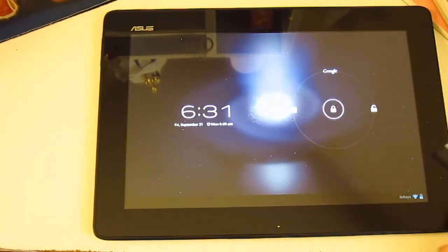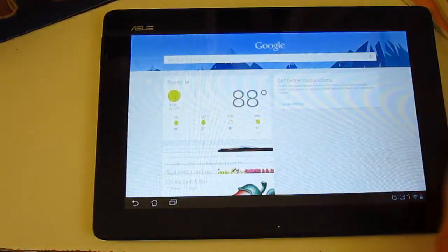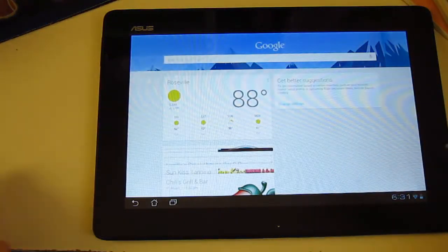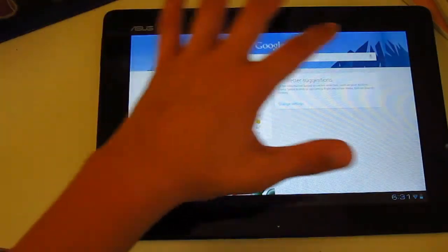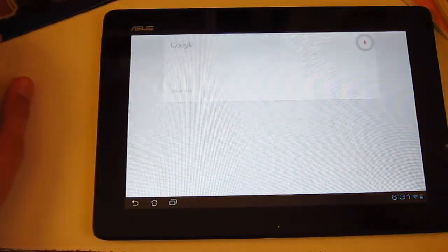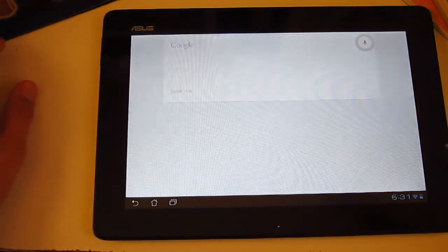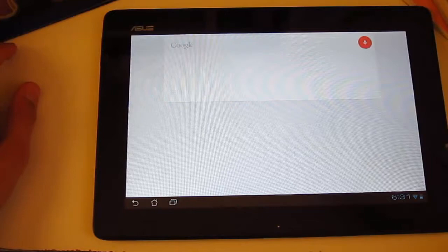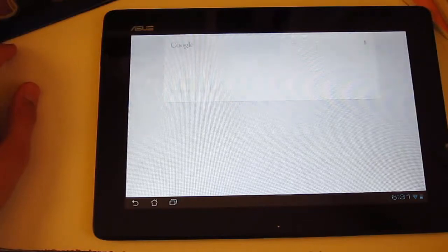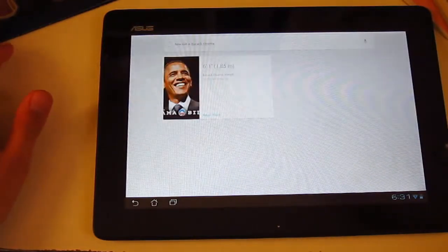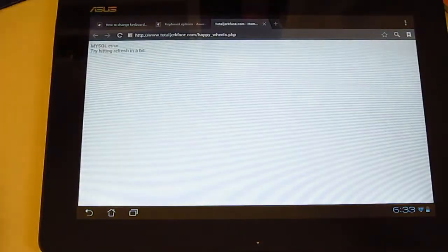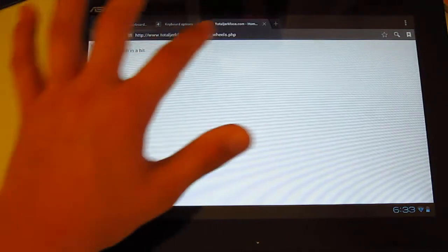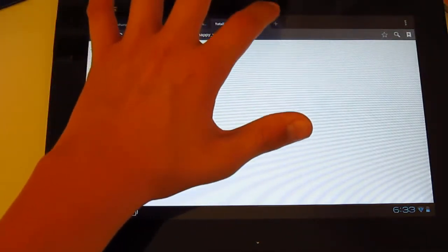So let's go into Google Now, the biggest feature, and try out its new voice search. How tall is Barack Obama? Barack Obama is 6 feet 1 inch tall. Kind of like Siri, and it pops off a little card with information.